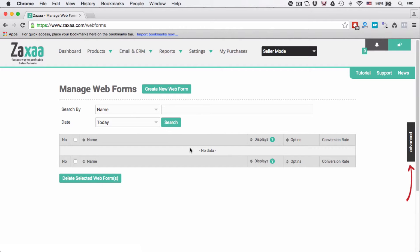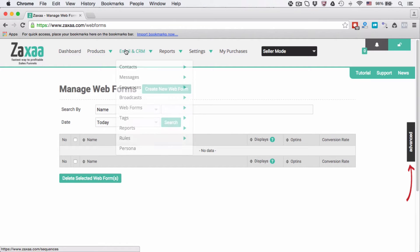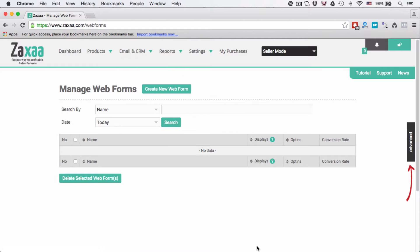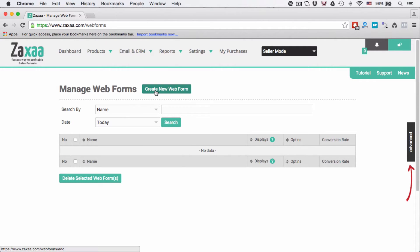So go to email and CRM, go to web forms. You can click this web forms and it will go directly to manage web forms, or just click this one, manage web forms. This is the same and you will arrive at this page and you just need to click the create new web form button.